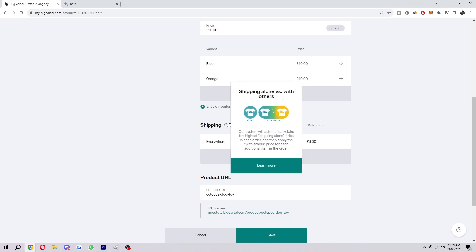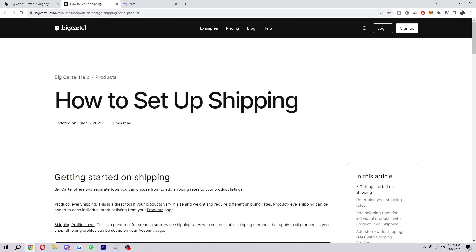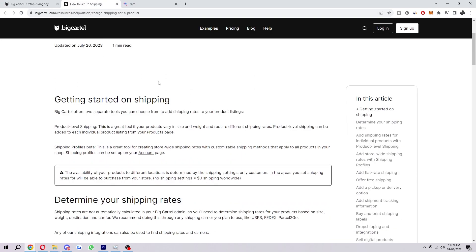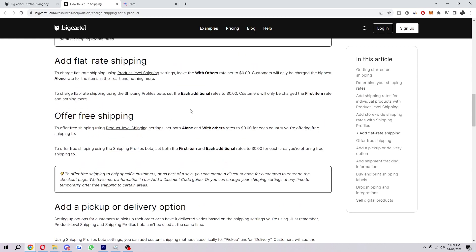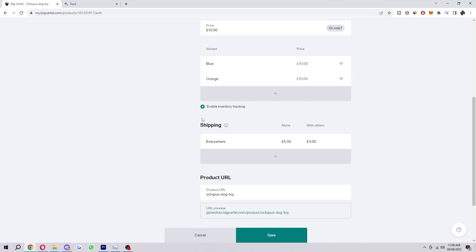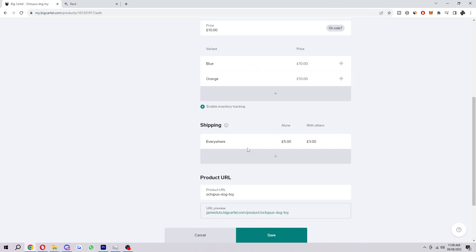So as you can see here it says our system will automatically take the highest shipping and loan price in each order and then apply the with others price for each additional item in the order. So if you don't understand that still you can click learn more and you can read through this to understand it a bit. So you basically just want to set that as you like.